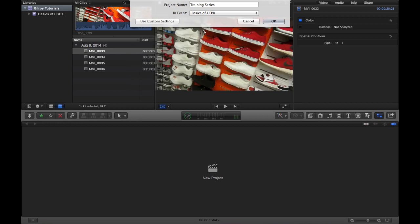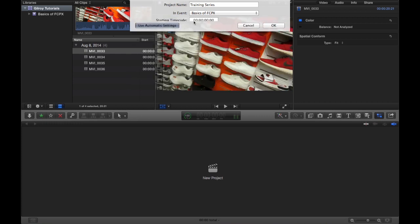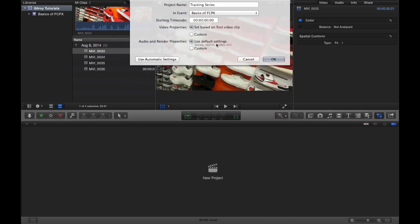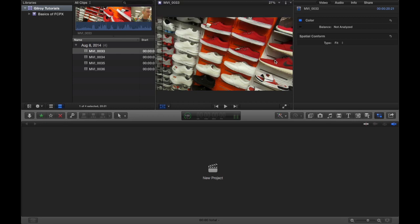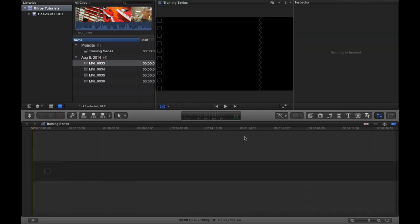I always change this in the output settings, but you can do it here if you want to. Or you could just click and use automatic setting, pretty basic. So for now we're gonna just choose default, set based on first video clip.